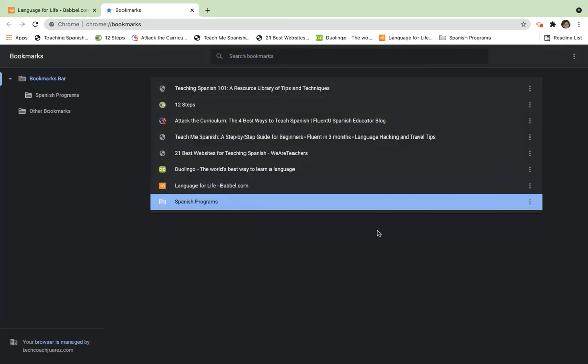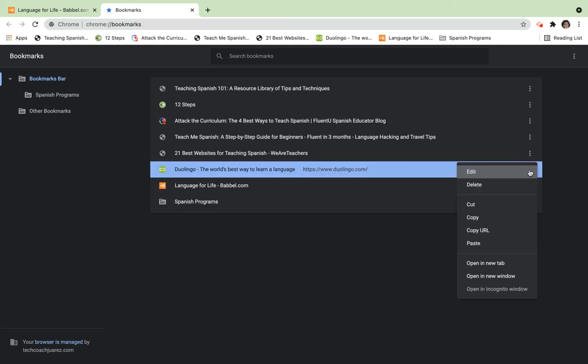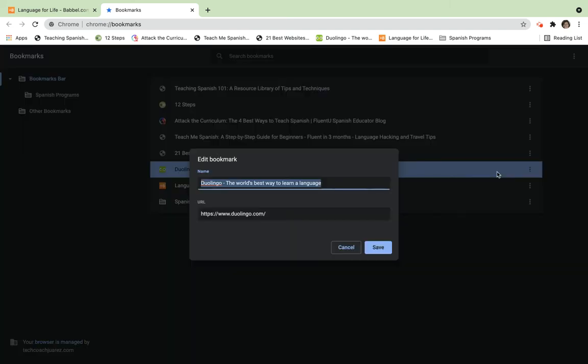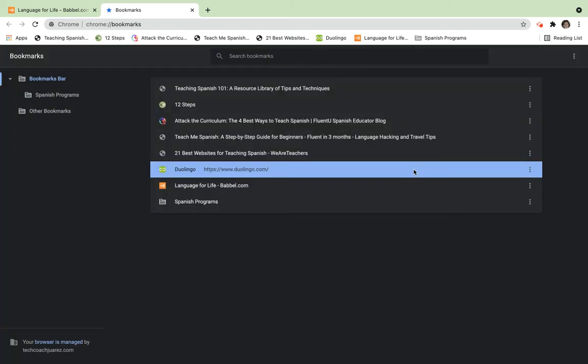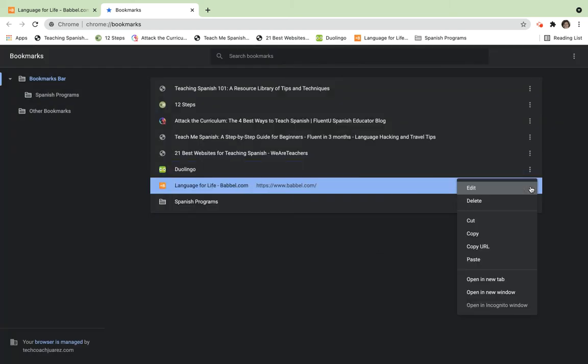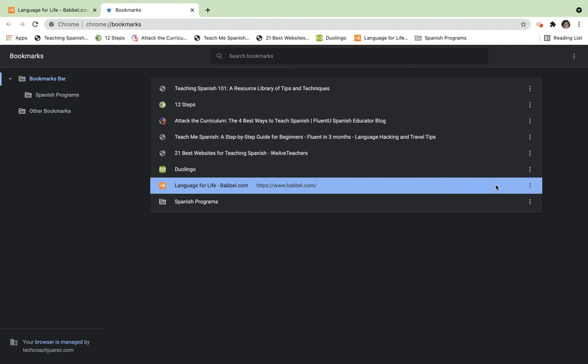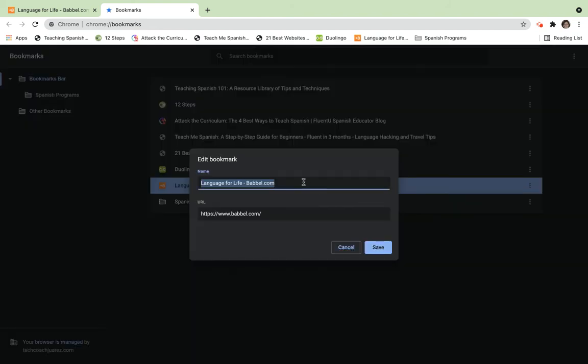Now I have a folder here. These two right here are actually programs - Duolingo and Babbel. I'm going to go ahead and rename these really quickly to make it easier to understand. I'm just going to have it titled 'Duolingo,' save, and this one 'Babbel.' There you go.